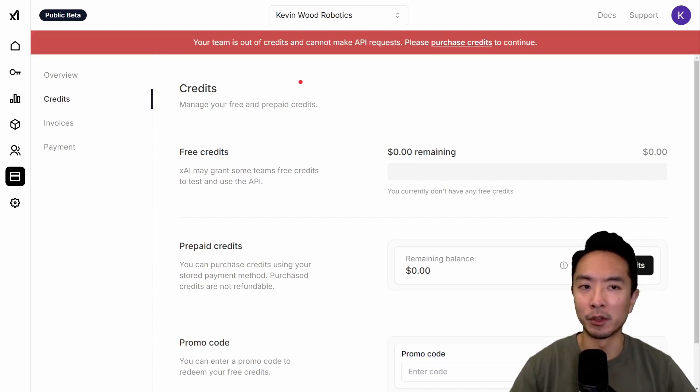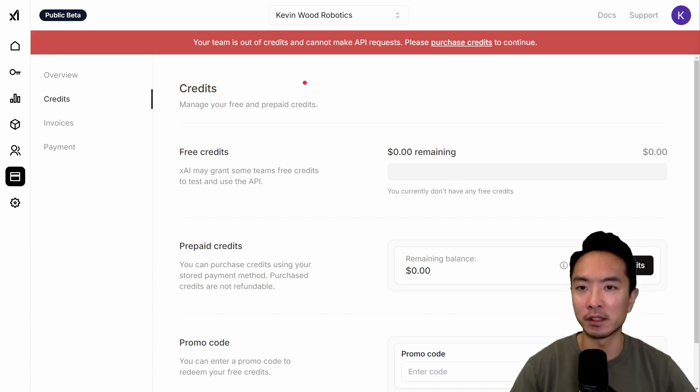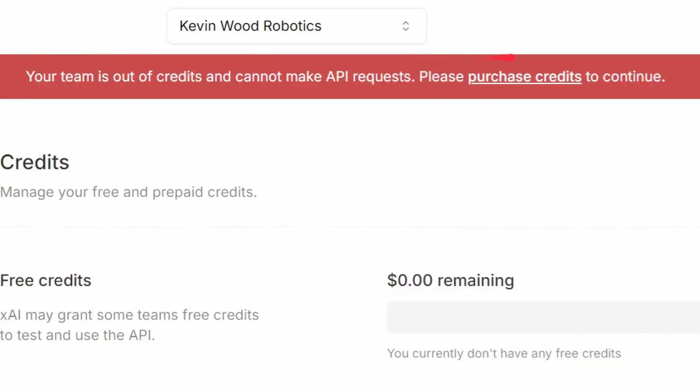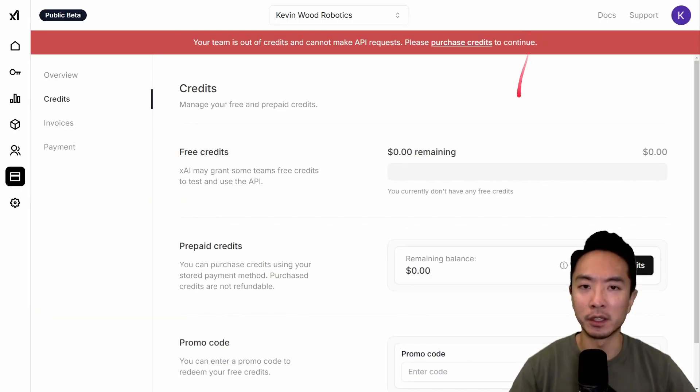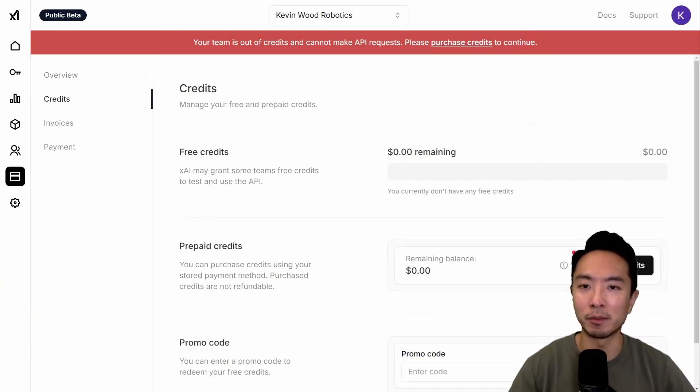And one more note is that you actually have to purchase credits in order to run this. So you also see this error here that says your team is out of credits and cannot make API requests. Please purchase credits to continue. So if you want to actually test it out, go ahead and purchase some credits, and then run the Python code again.